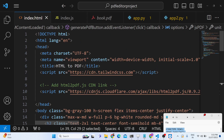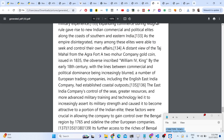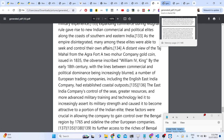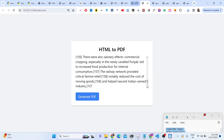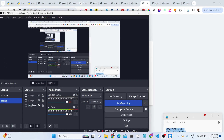This is an introductory overview of the html2pdf.js library and how to generate dynamic PDF documents using it. Thank you very much — please hit the like button, subscribe to the channel, and I will see you in the next video.